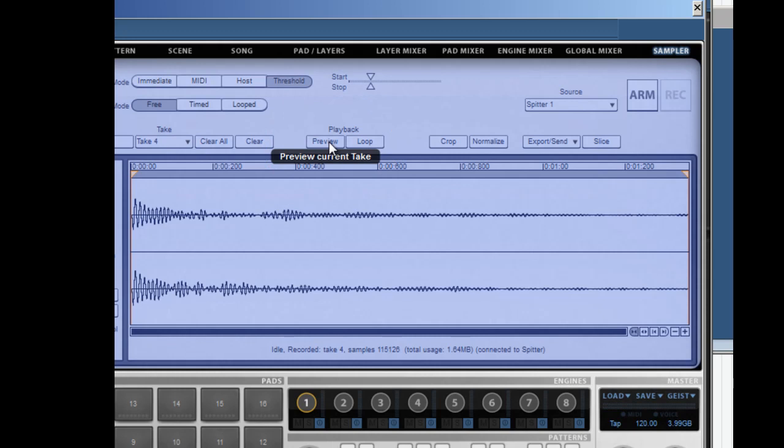That's how you can create any sound you want, using Geist as a sampler.